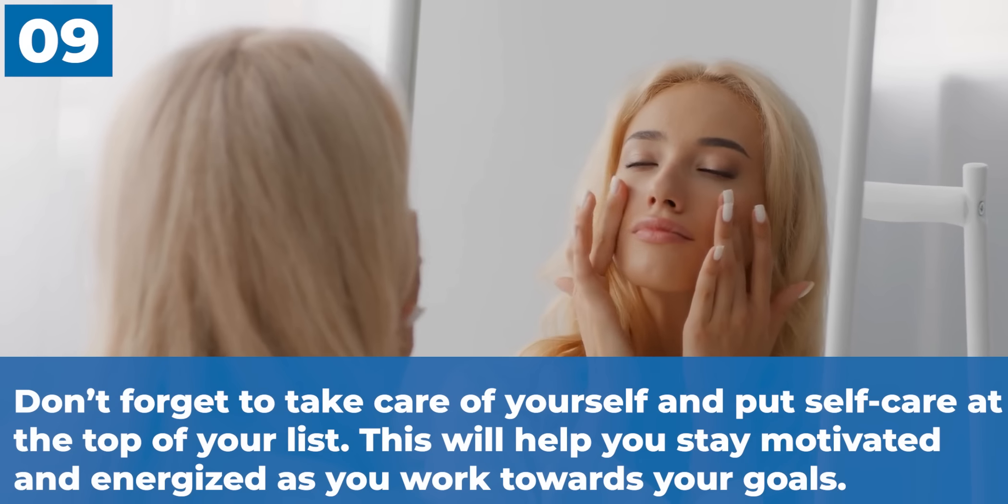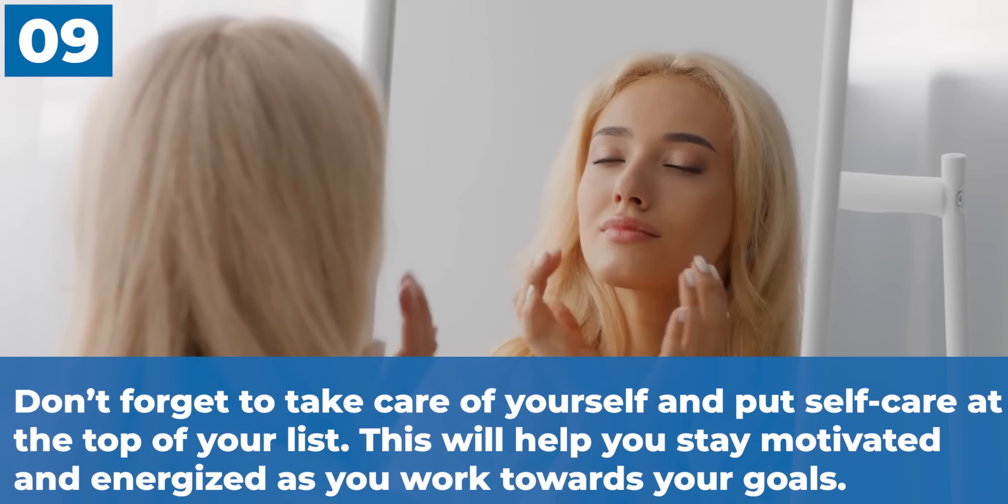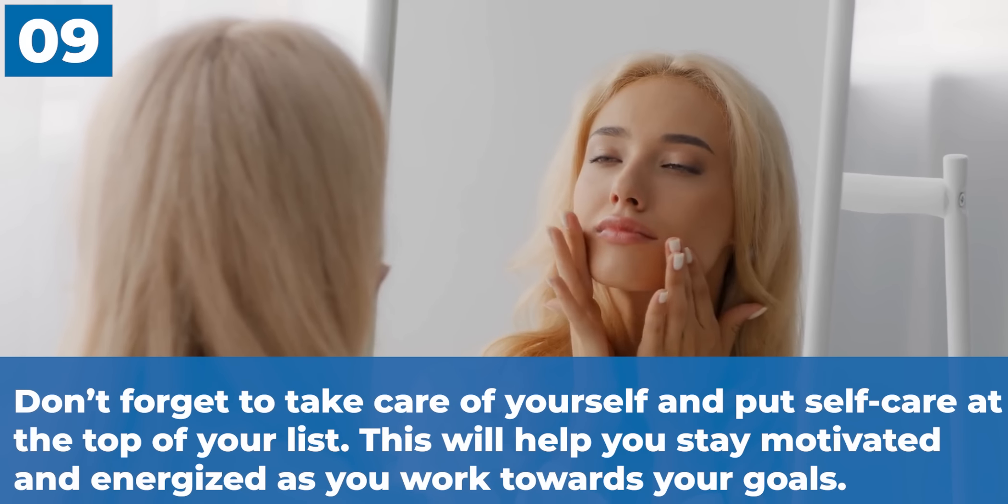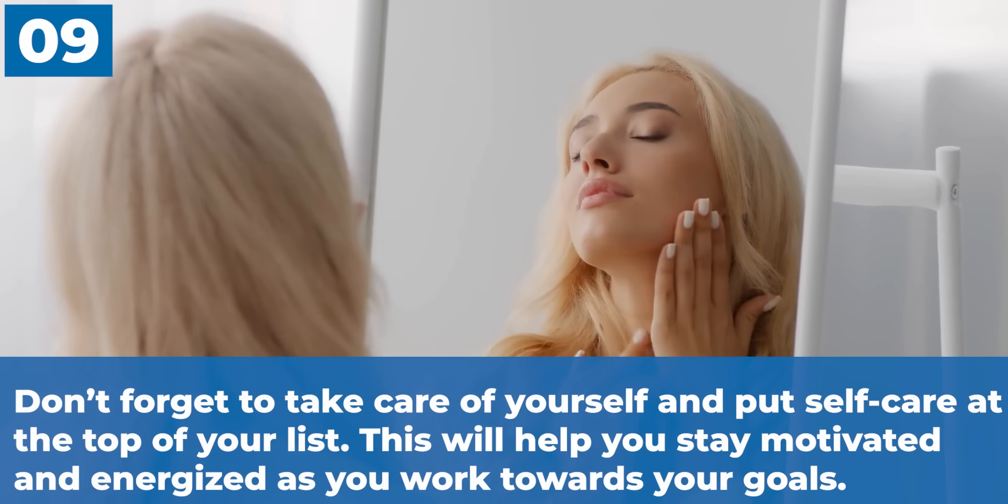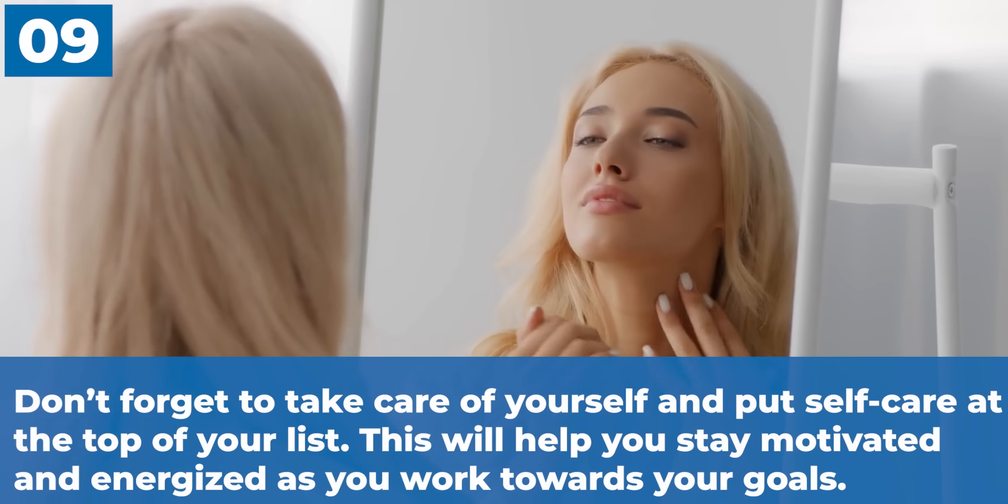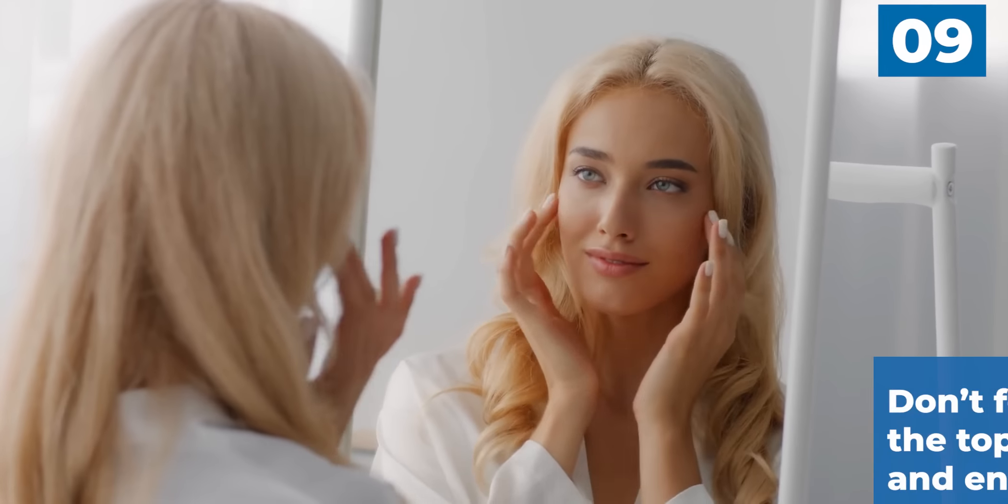The ninth thing: don't forget to take care of yourself and put self-care at the top of your list. This will help you stay motivated and energized as you work towards your goals. It takes a lot of hard work, dedication, and persistence to reach your goals.